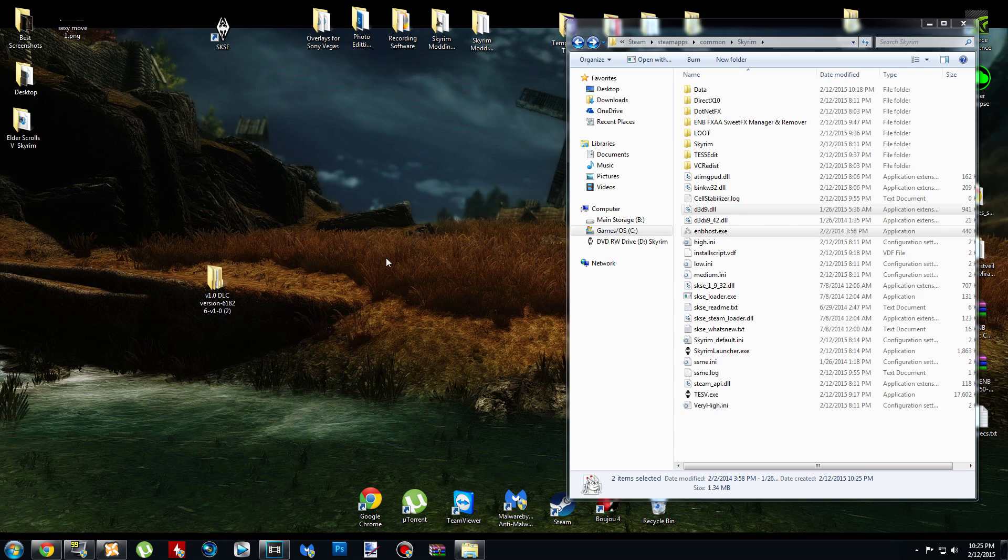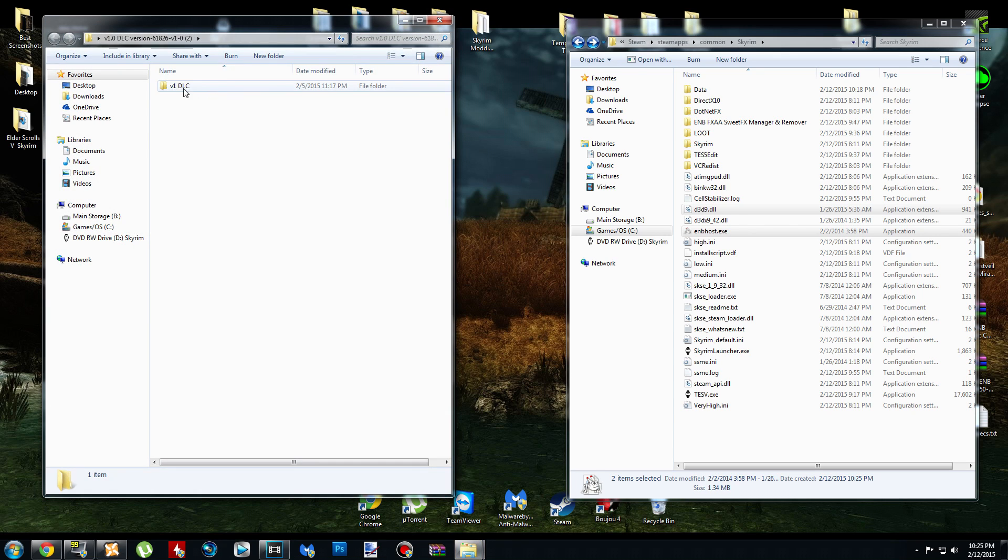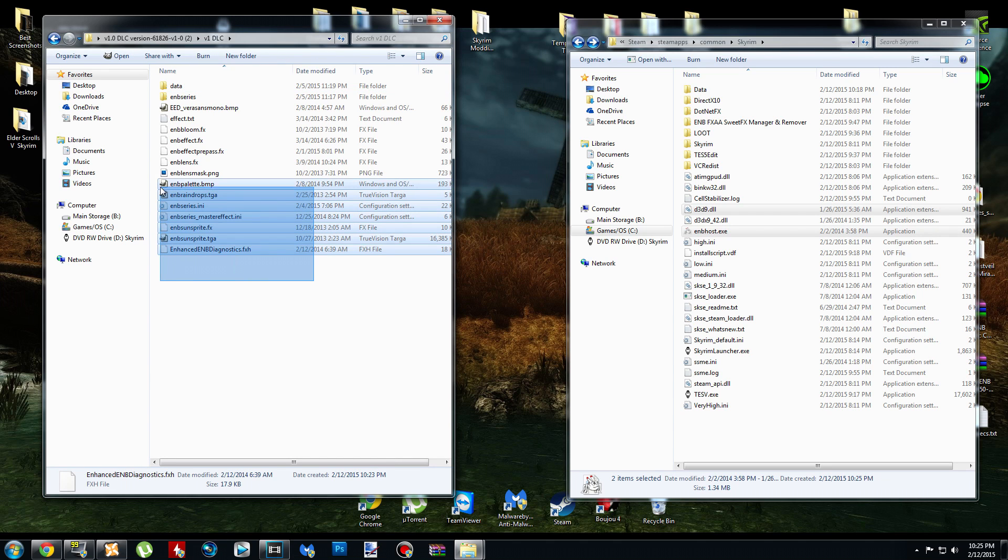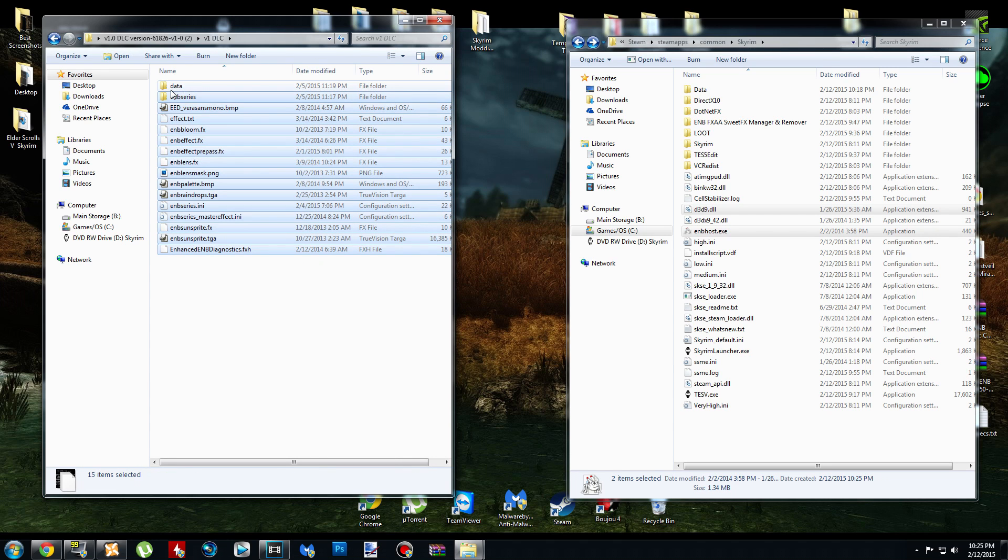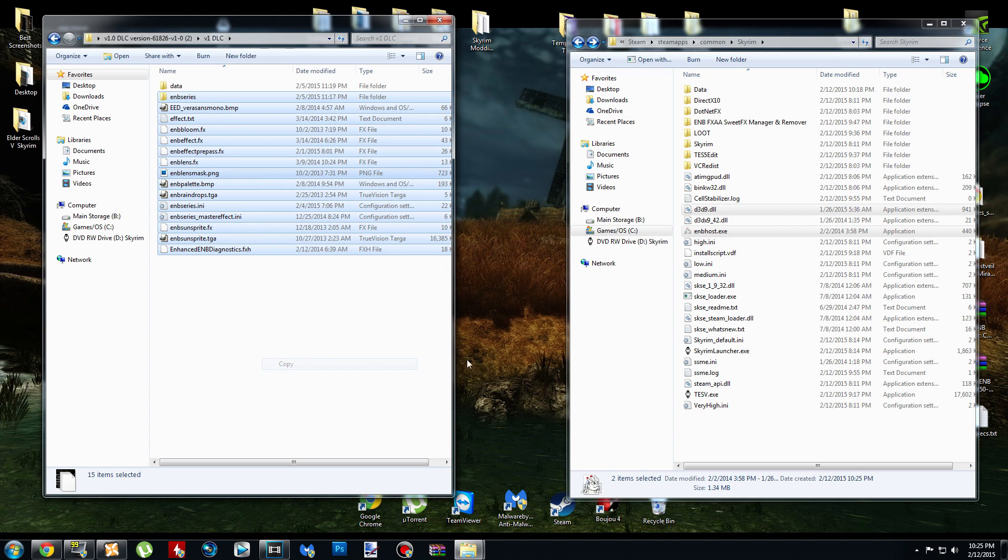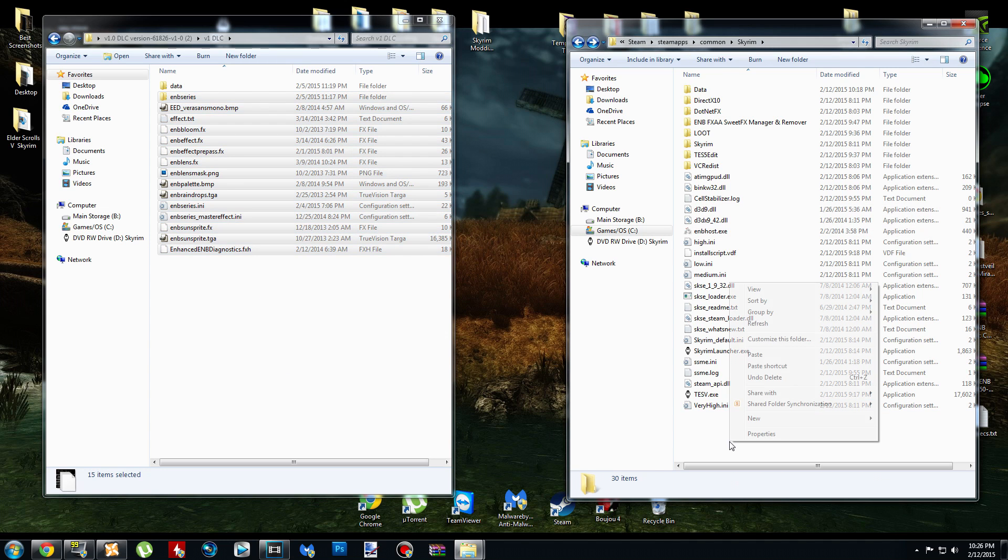Now you can go ahead and open up the TAS Visual Overhaul folder, and click this. And you're going to copy and paste everything in this folder except the data folder. Don't highlight the data folder. I'm going to get back to that in a minute. So go ahead and right-click, copy, and then paste everything into your Skyrim folder.